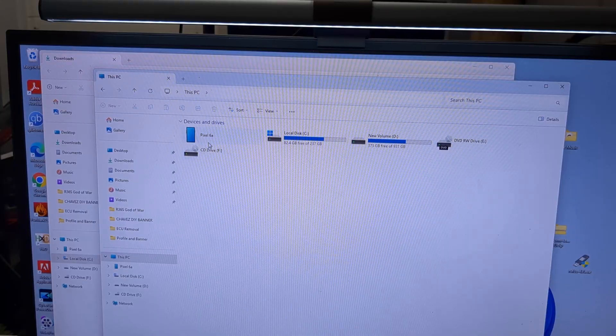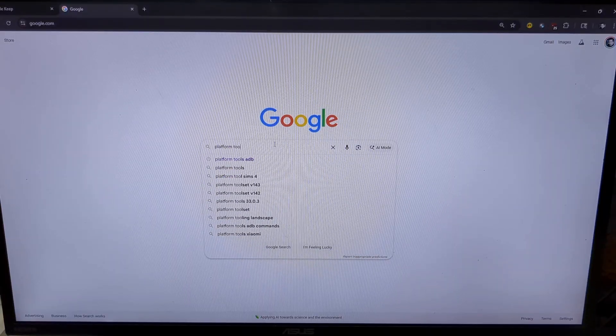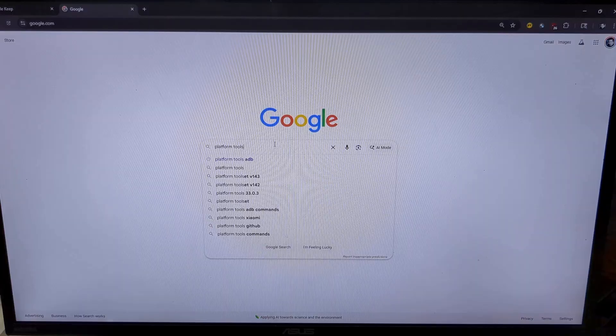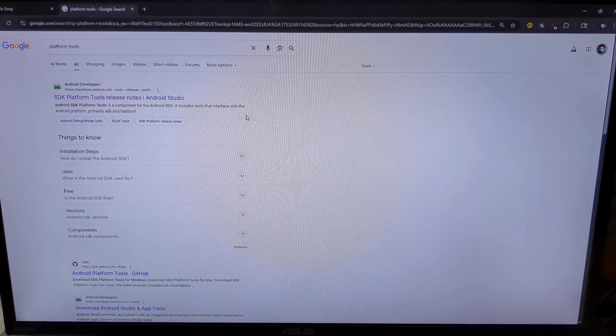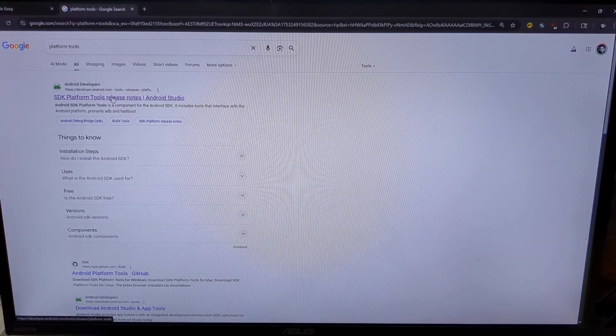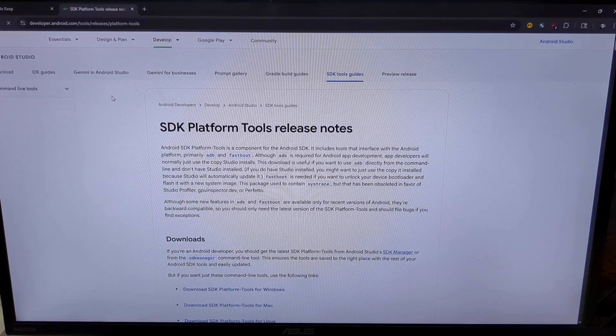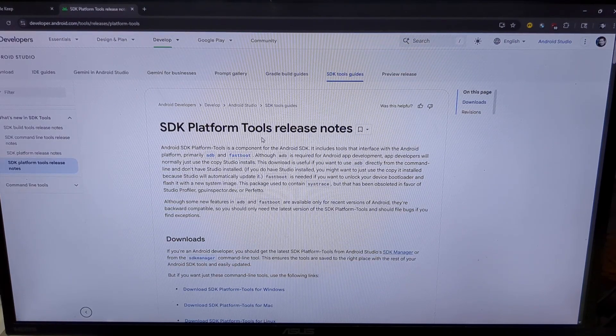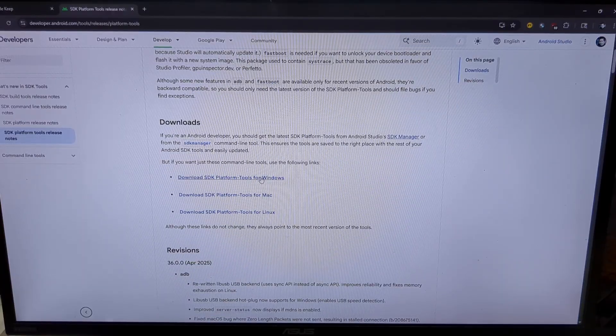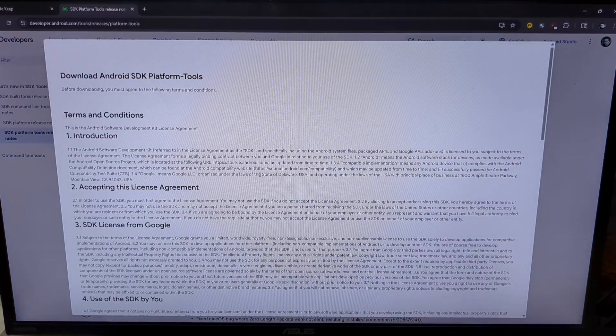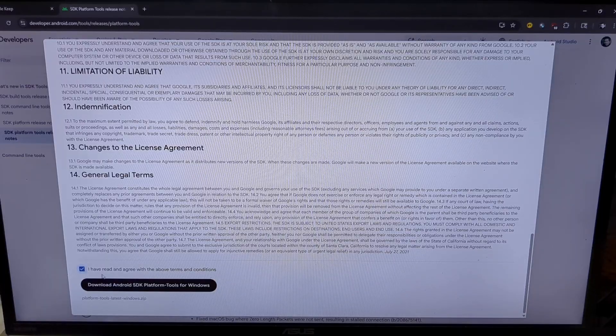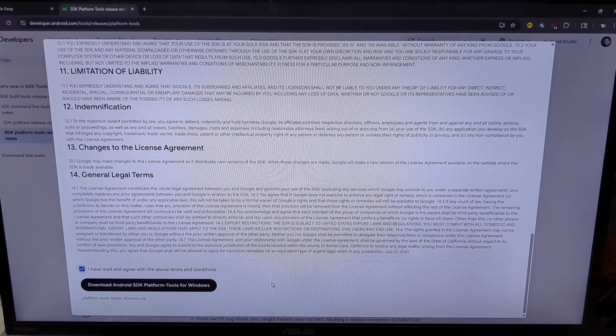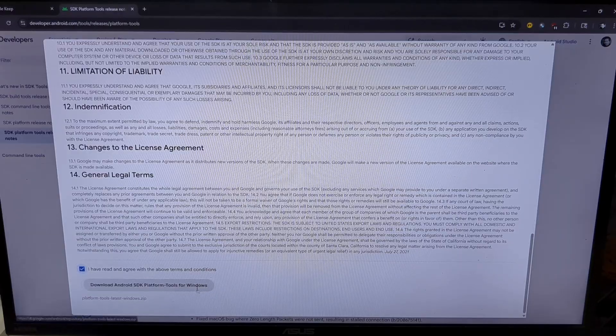Leave it connected. Search Google for platform tools. Click the link with the green robot. Download the Windows version. Accept the terms. And download.